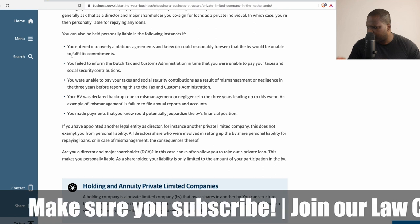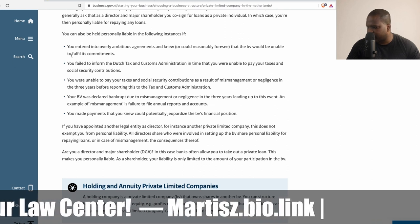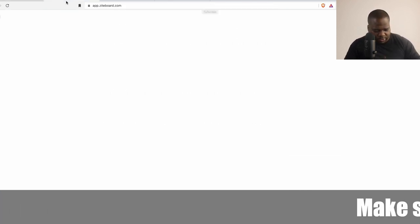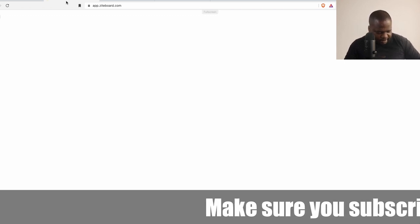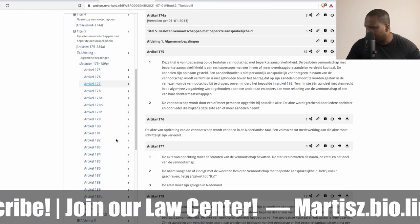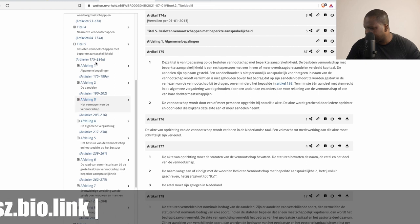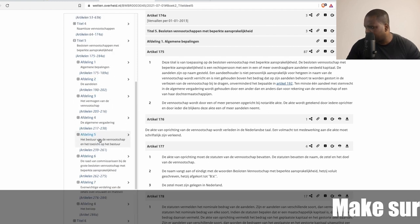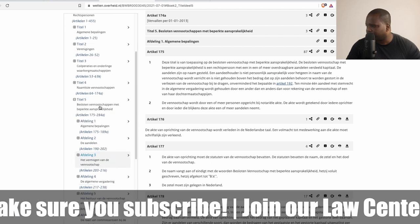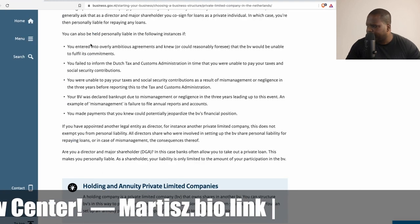If you have appointed another legal entity as director — for instance another private company — this does not exempt you from personal liability. These examples of when you can be personally liable are found in the law, specifically in Title 5. I don't have the exact article in front of me, but you can find everything about liability in that title.